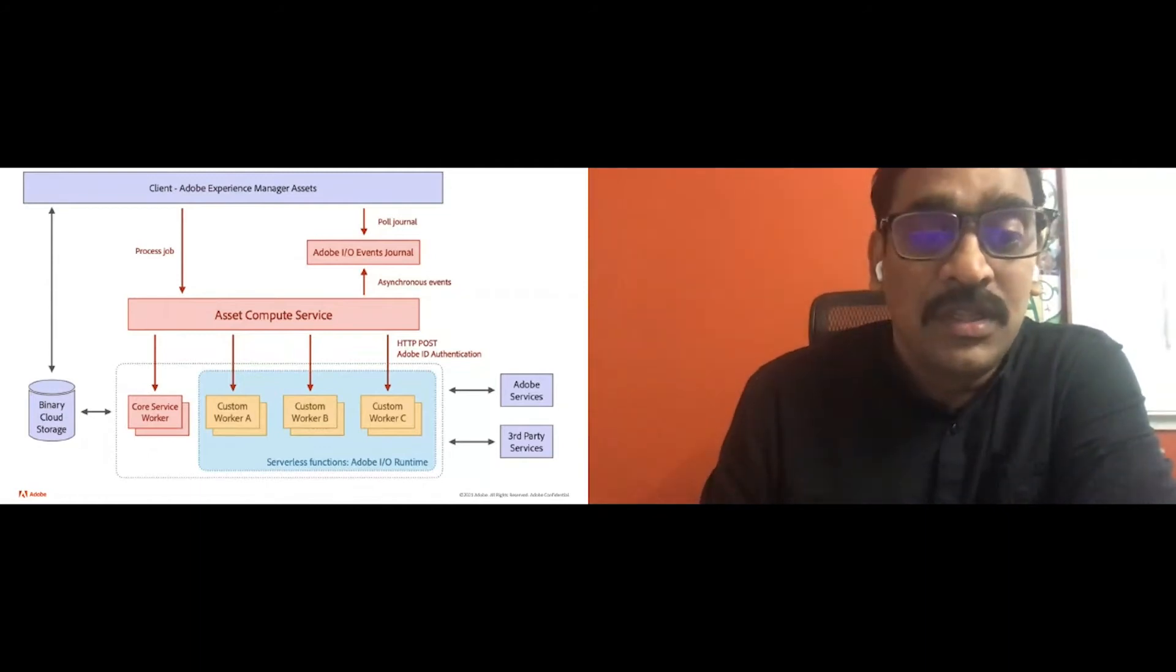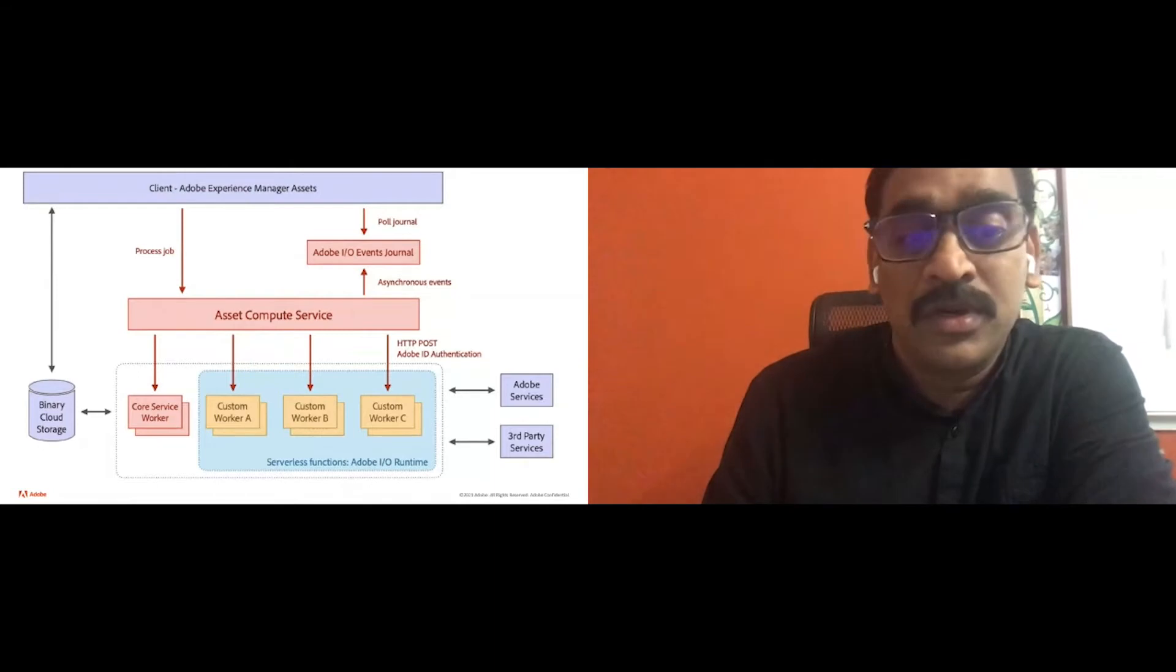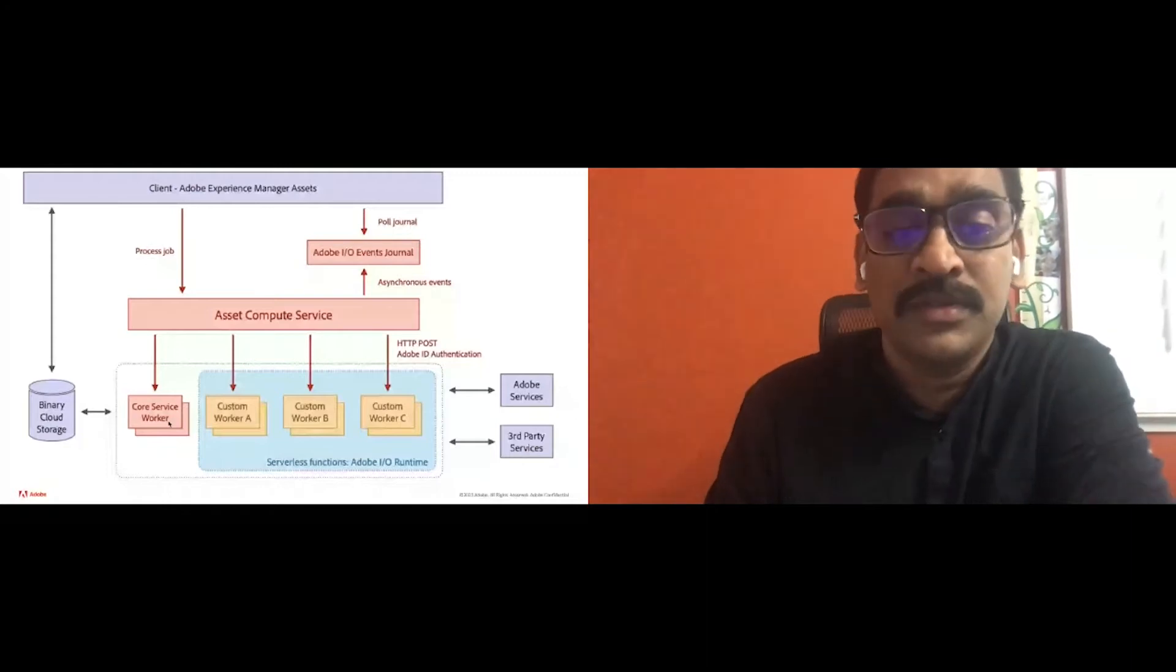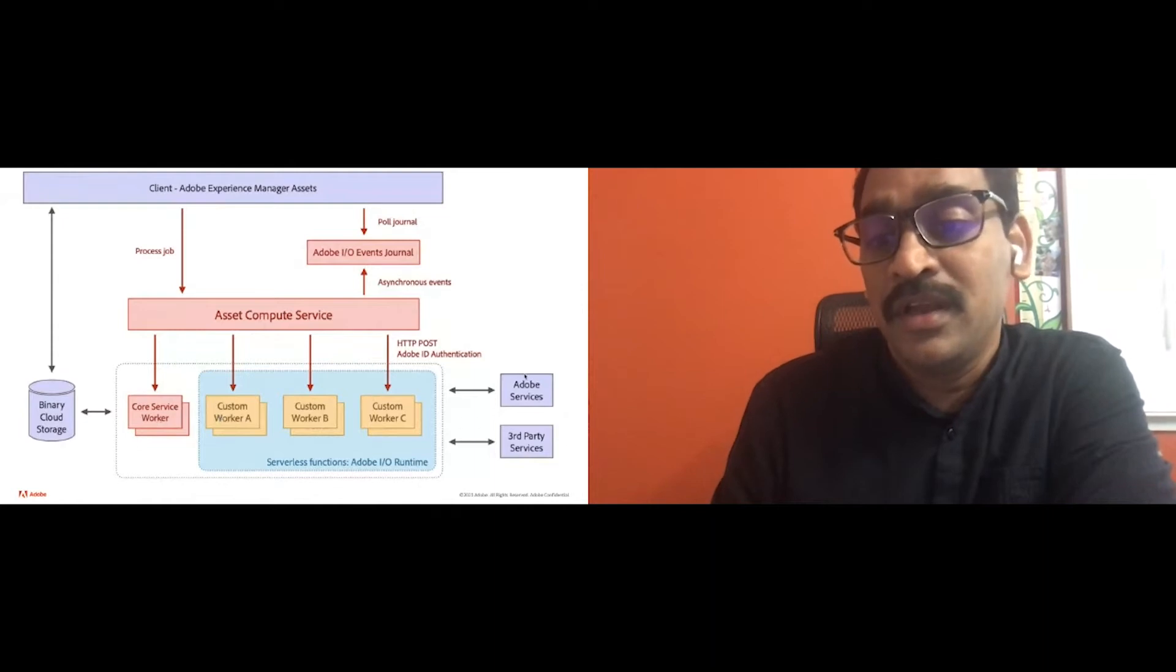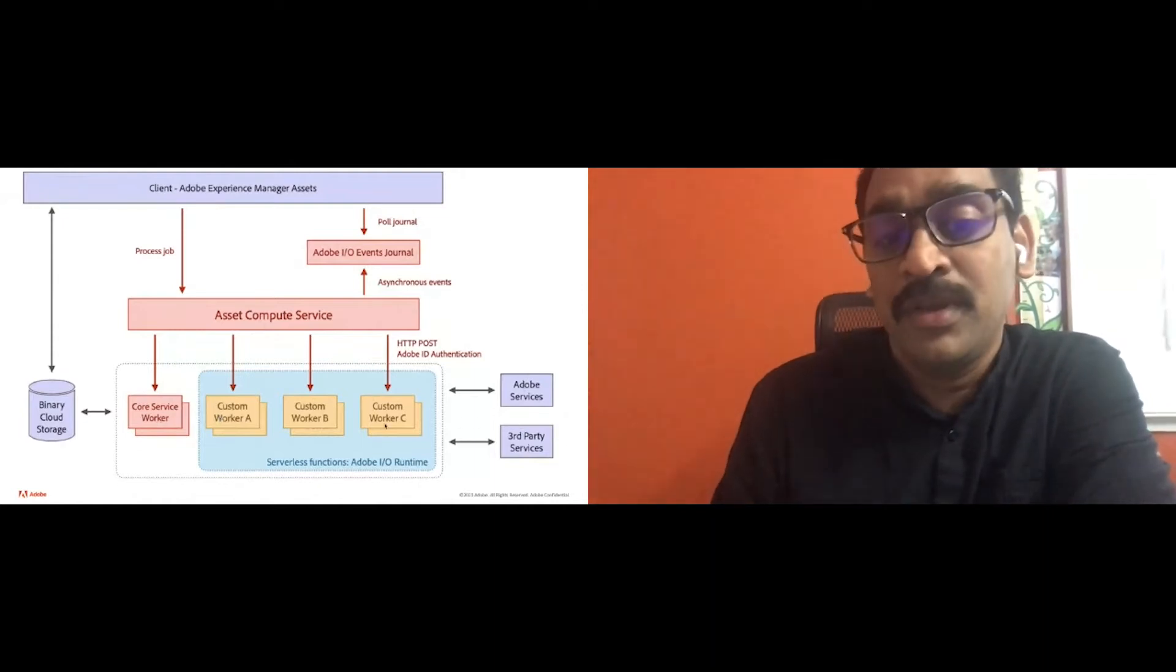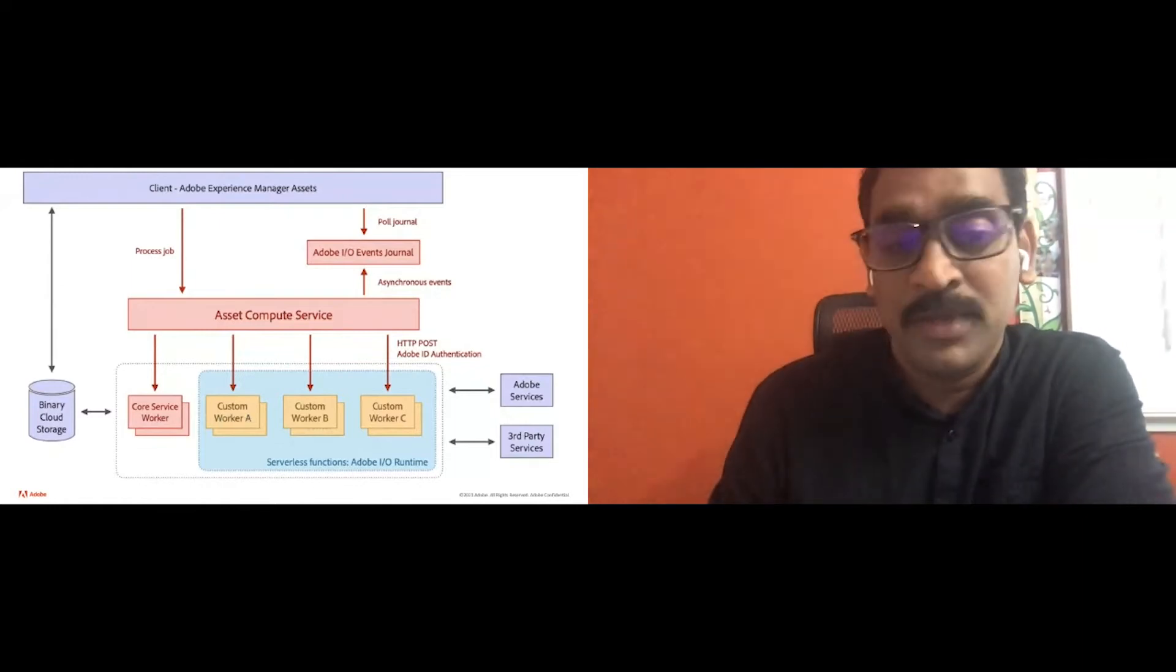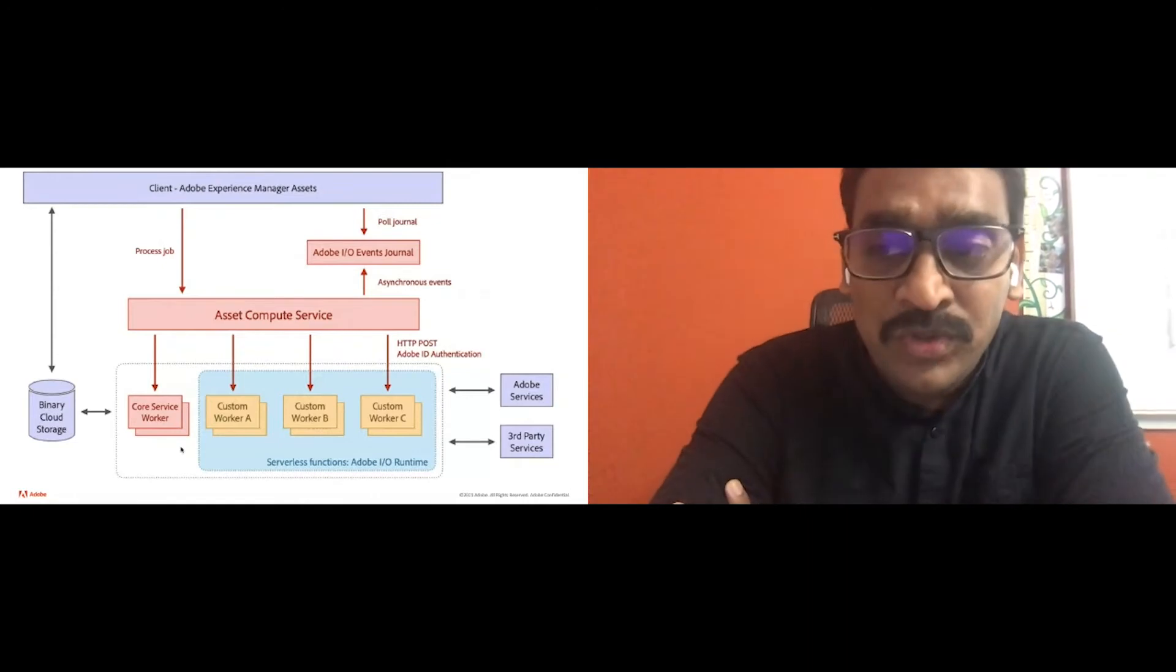As you could see, there are two types of workers here, a core service worker and a custom worker. A core service worker is out of the box functionality that comes out of the box with AMS cloud service. And if a customer needs additional processing using an Adobe API or an external API, they could build using our custom worker framework, which we'll be covering in the upcoming slides. So what is extensibility?